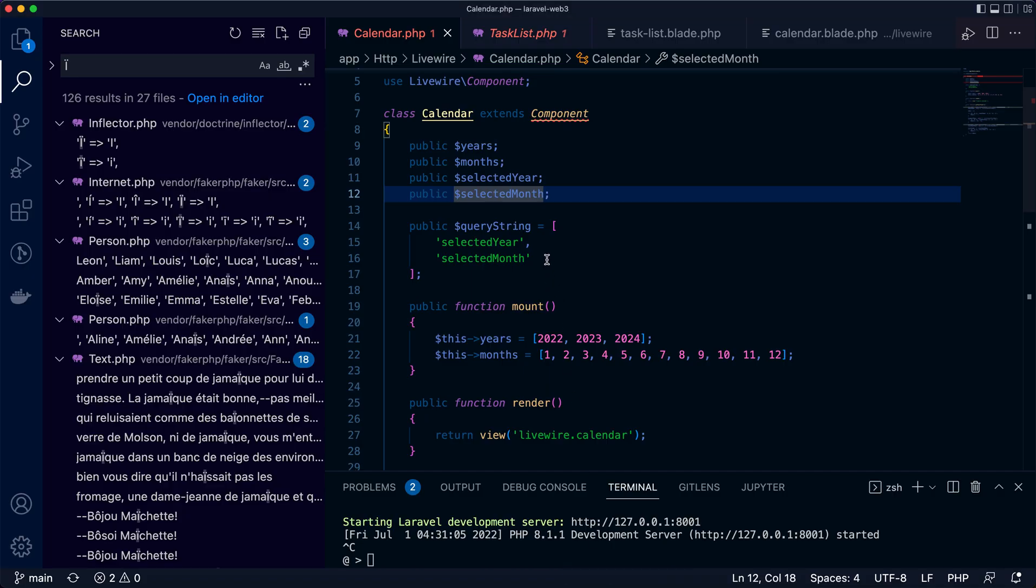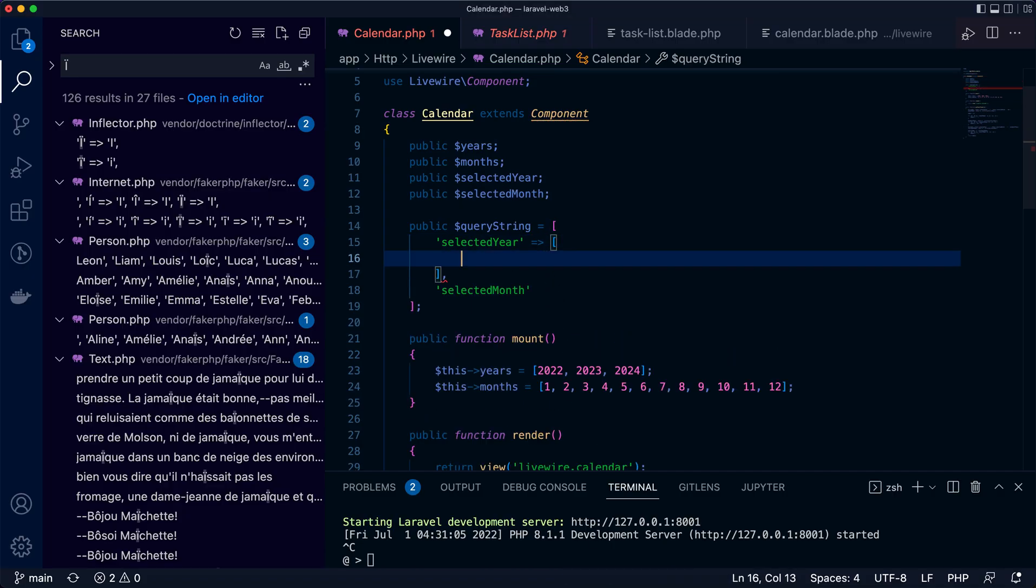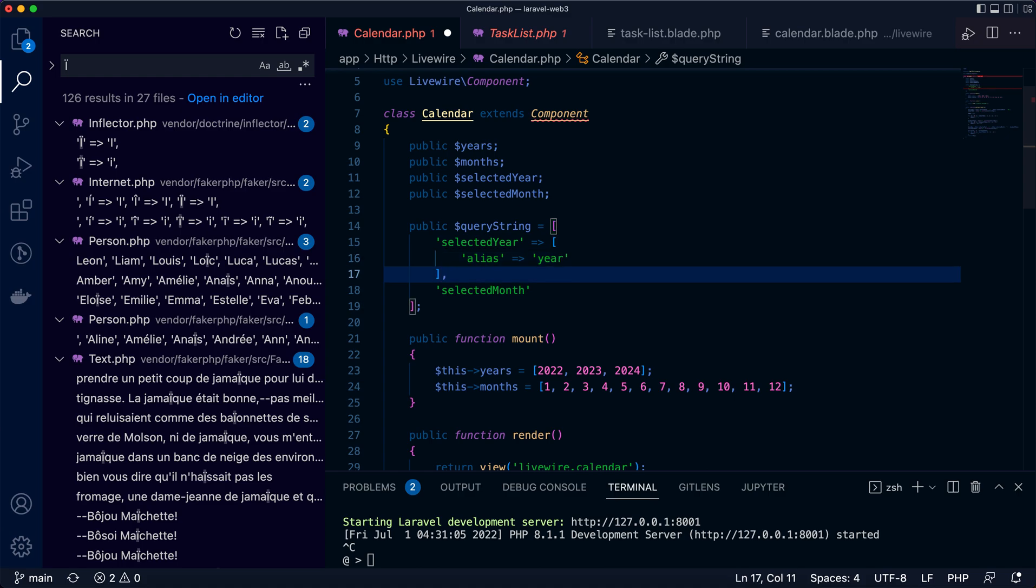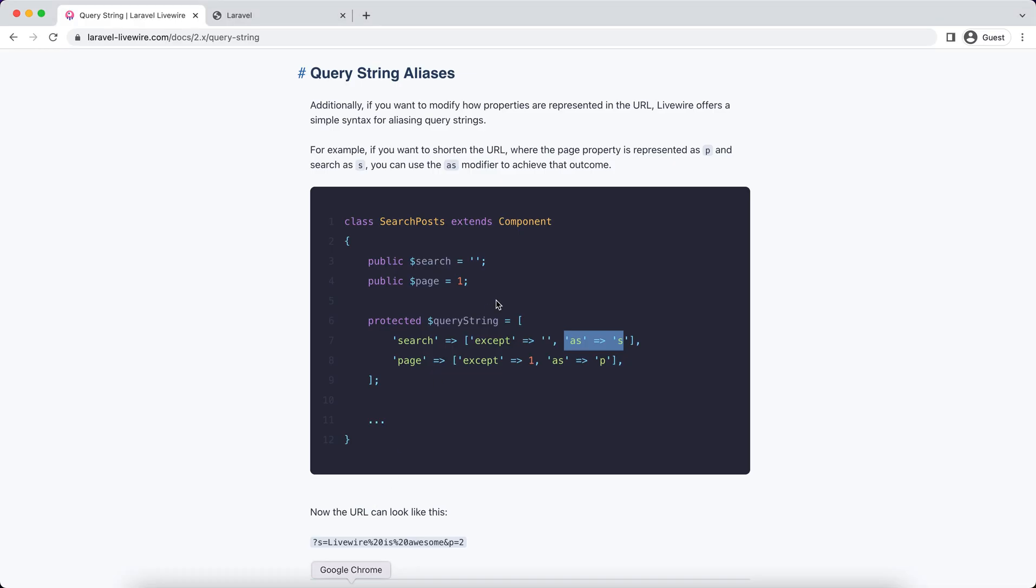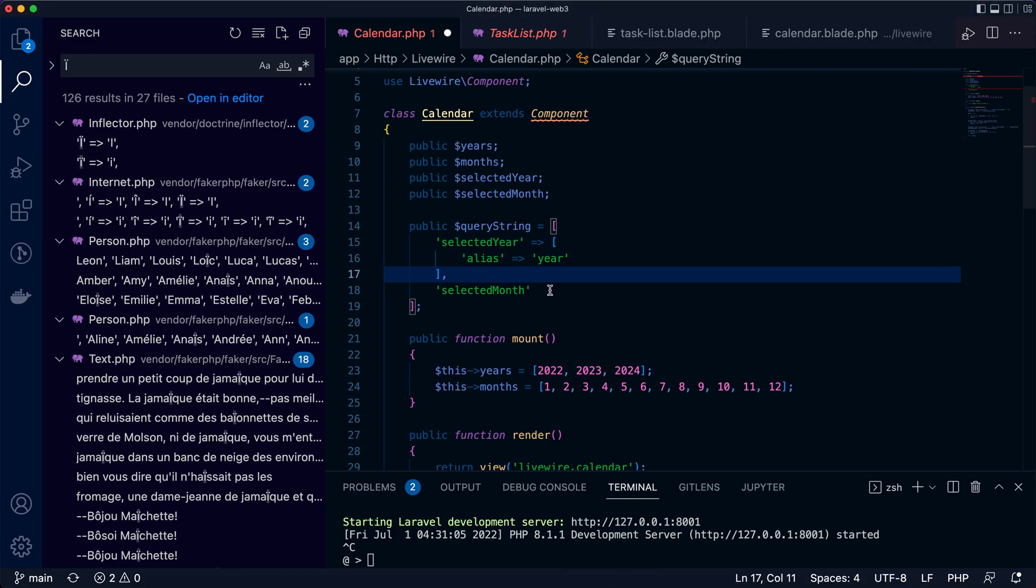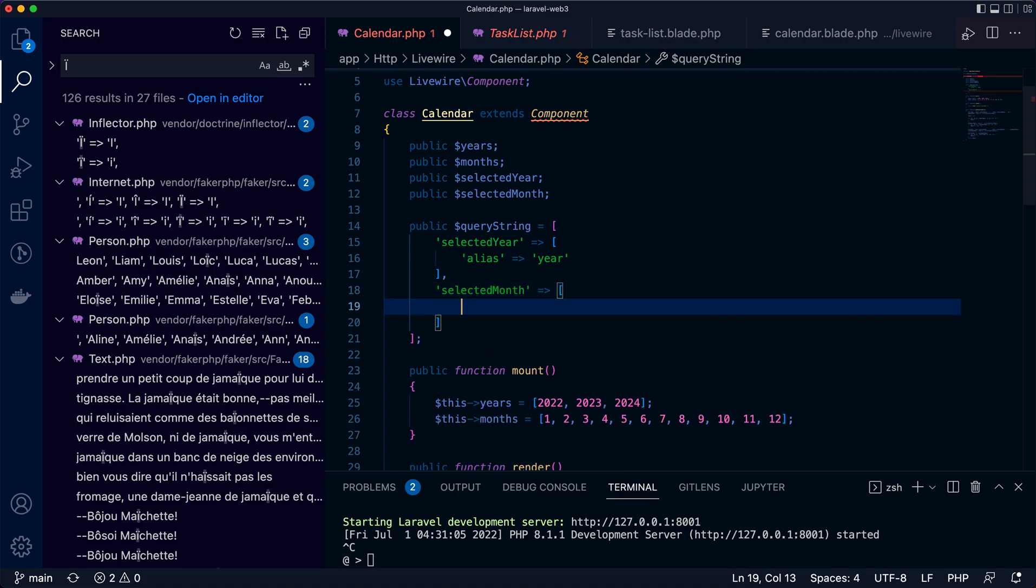Now we can do the similar thing in our code. Say select year, alias year. This is what we can do. Similarly for selected month, we can say alias month.